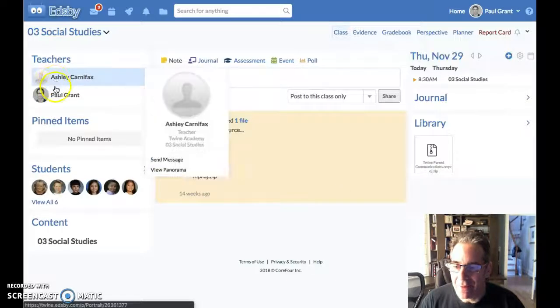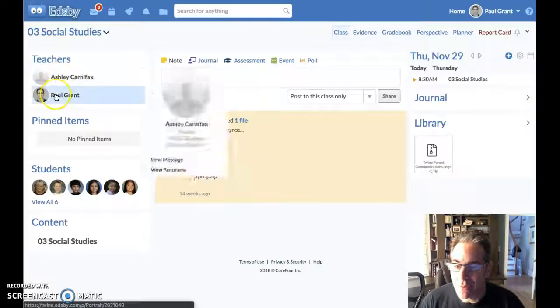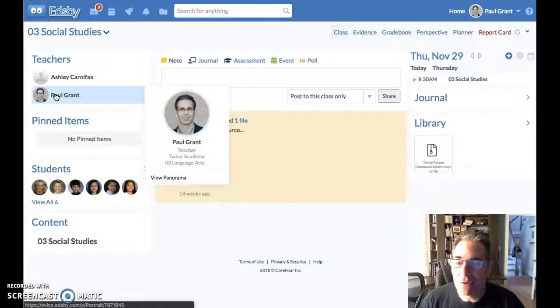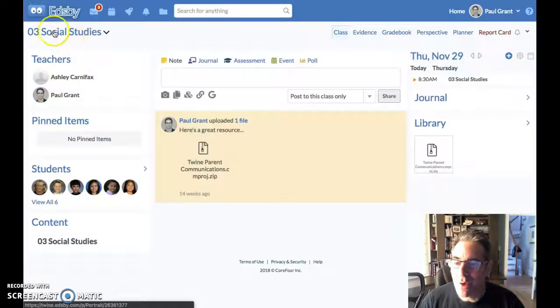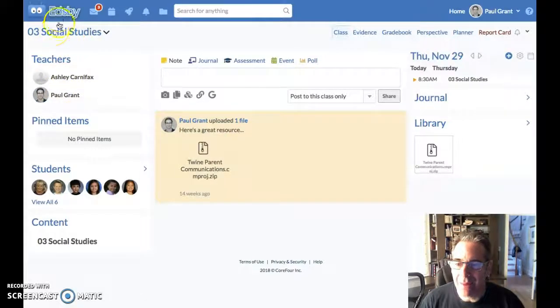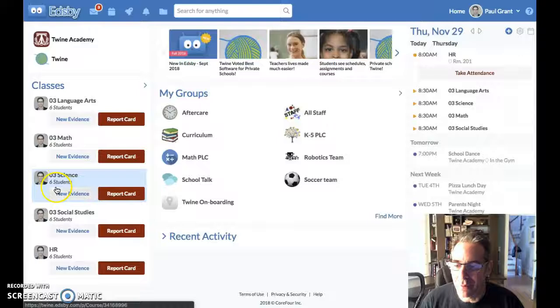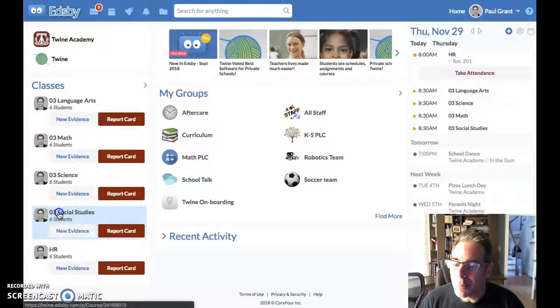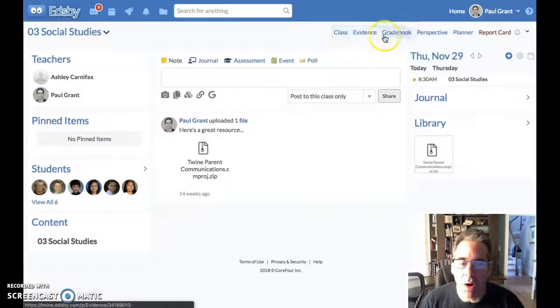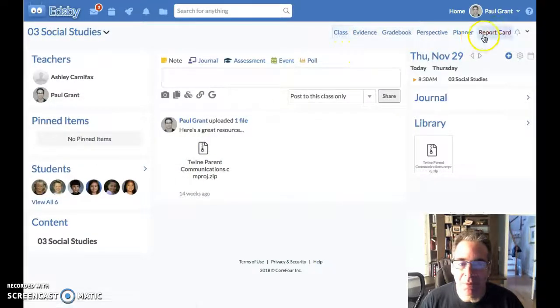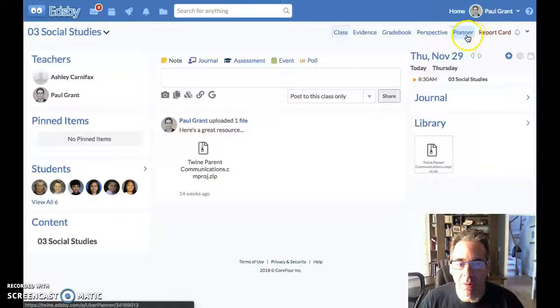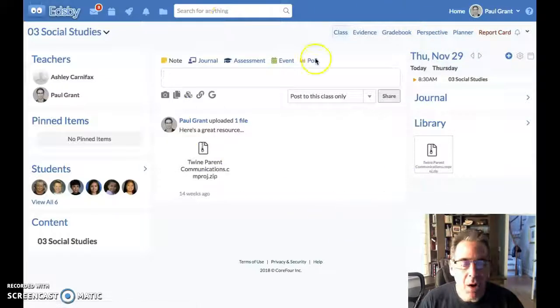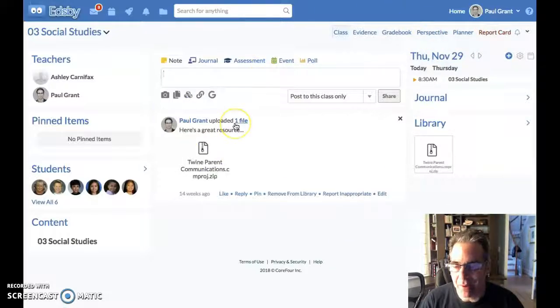You'll notice now that Ashley is listed as a co-teacher. And when Ashley logs in, she will have the social studies class on her desktop, just like I do. So she'll see it here in the corner. And when she opens up social studies, she will have access to all of the same tools, the report card button and the planner and the gradebook perspective and all the same things exactly as I do.